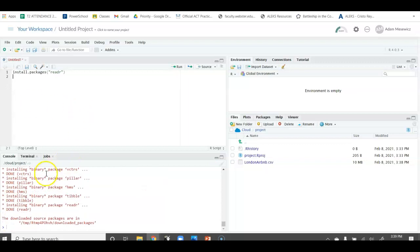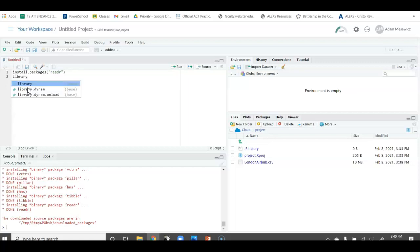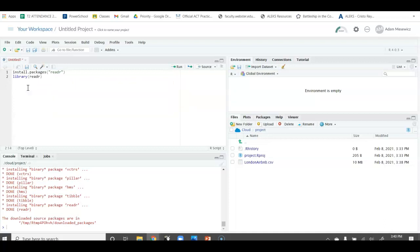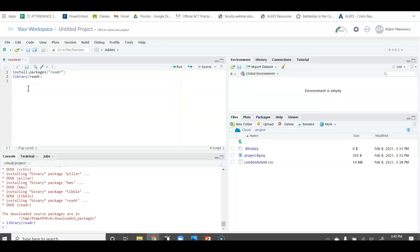Once we see this blue arrow in our console, we know that the install is done. Then we can move to the next part where we're actually going to call the readR package. To do that, we're going to do library, and then we need to put the name, readR. We just installed it, so now we're going to call it and use it in the script. Control-Enter, and then it runs that.